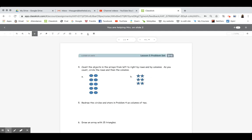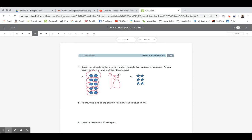Let's go to the back — we're only going to do a little bit at the top. Number four says count the objects in the arrays from left to right by rows and by columns, then circle the rows and columns. I'll use two different colors so you can see the difference. Circling the rows first: one row is two objects, another row is three-four, another row five-six, another row seven-eight, another row nine-ten. So I have a total of ten. I circled five groups of two, and that equaled ten.